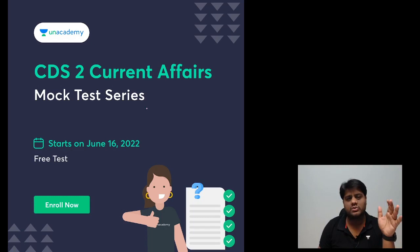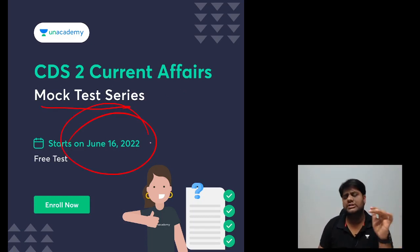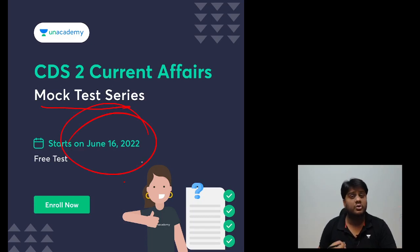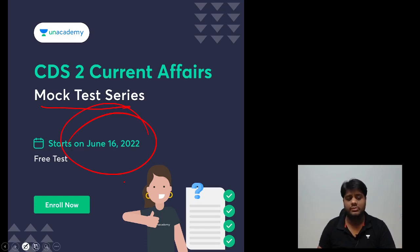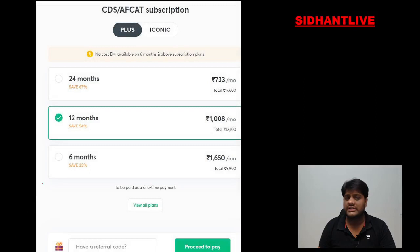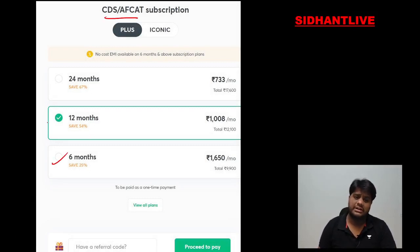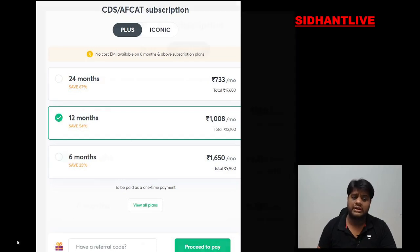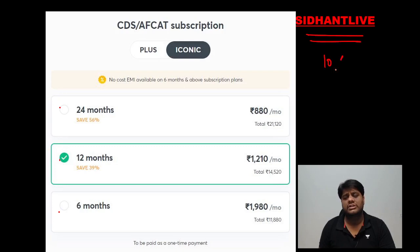Next is CDS 2 current affairs — the mock test series. This is a free mock test series which has started today. Attempt it and see where you stand — the link is in the description. For the cost structure: CDS or CAPF — remember CAPF is a different category now. 6 months, 12 months, or 24 months — anyone can do it, totally your call. You can add a 10% discount.